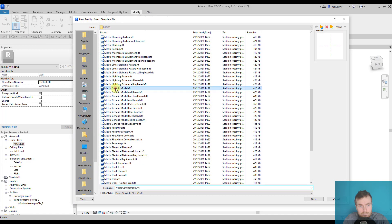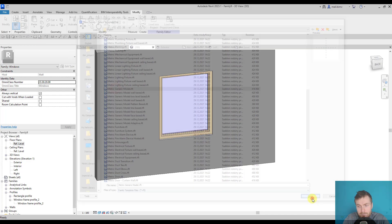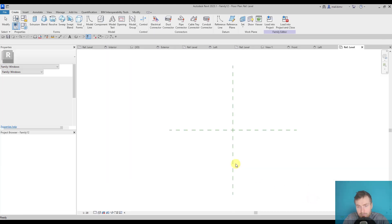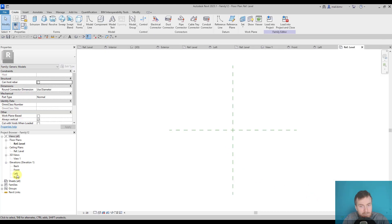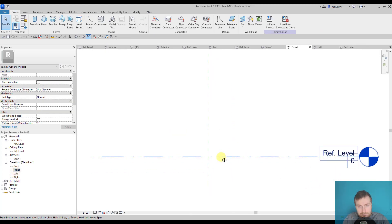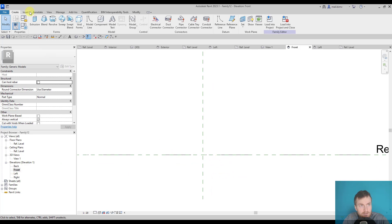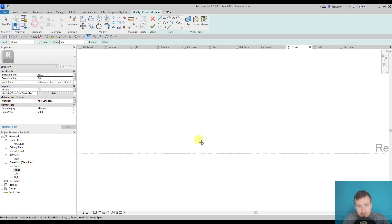I will go to the front and try to draw something like an extrusion.